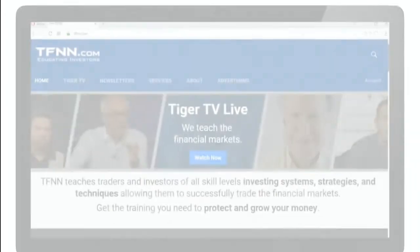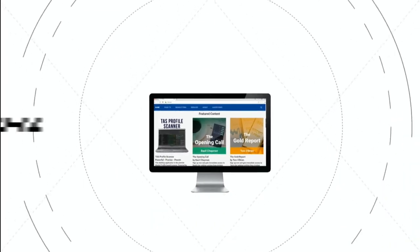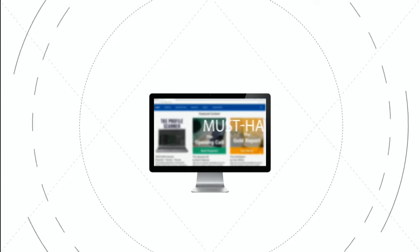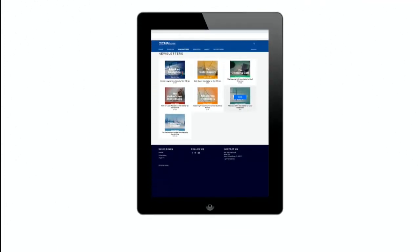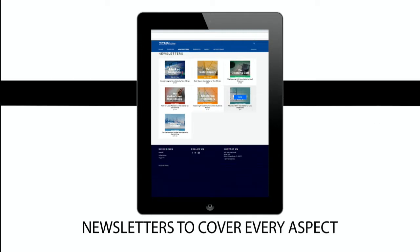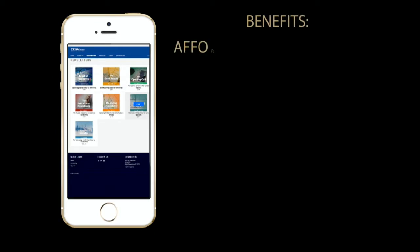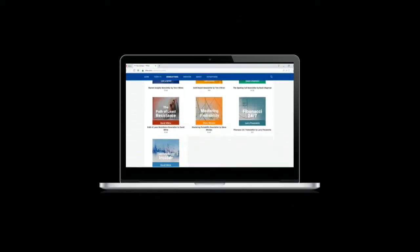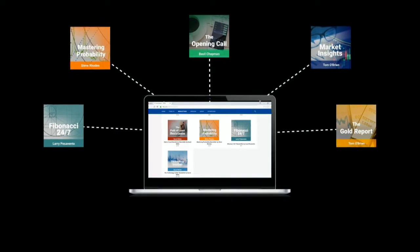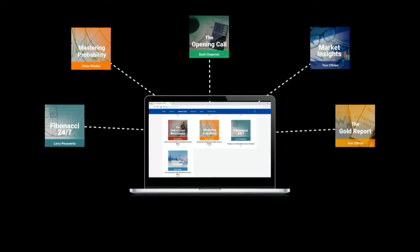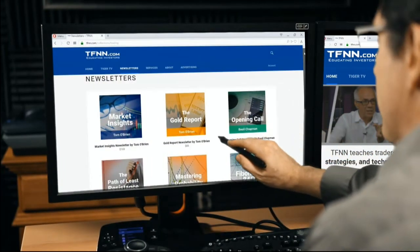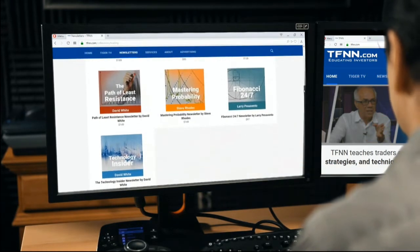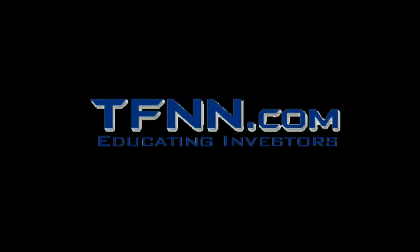If you haven't checked out the newsletters page of TFNN.com, what are you waiting for? All of the TFNN newsletters are informative, up-to-date, affordable, and a must-have for every trader looking to gain a competitive informational edge in today's markets. TFNN newsletters cover every aspect of the markets to offer you the very latest in market news. Plus, new subscribers get to test drive our newsletters risk-free for 30 days. From all aspects of the markets including stocks, bonds, metals, commodities, and tech, there's a newsletter to fit your needs exclusively from TFNN. Stay informed each day you trade and get the competitive edge that will help you stay ahead of the game. Visit TFNN.com and click the newsletters button near the top of the page.